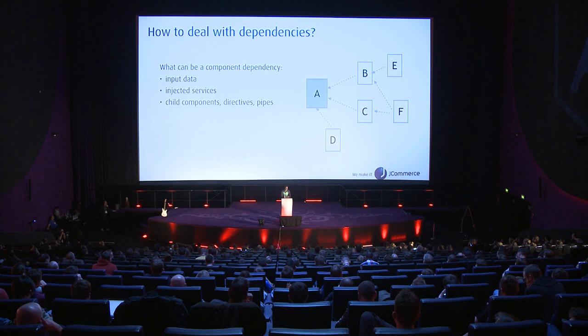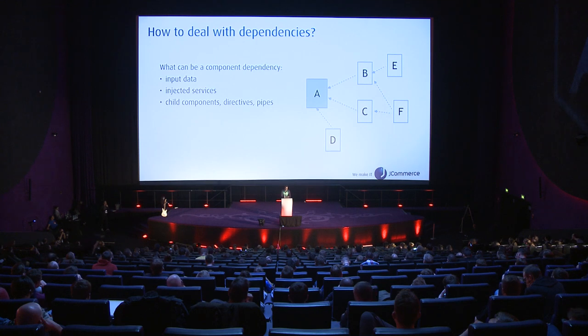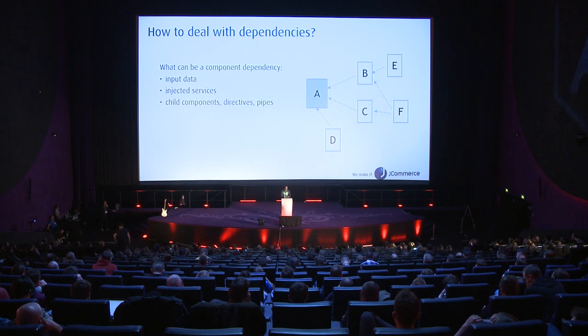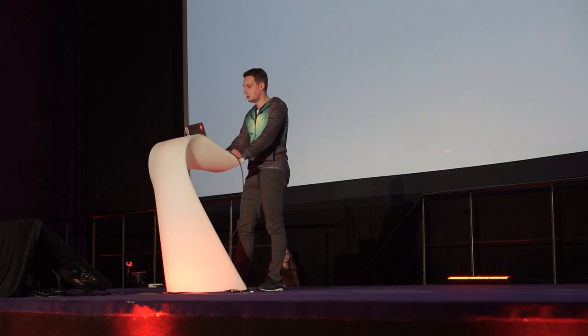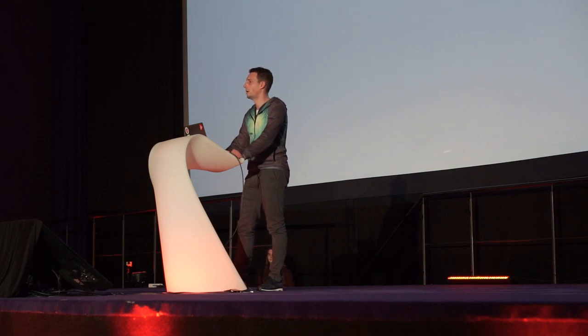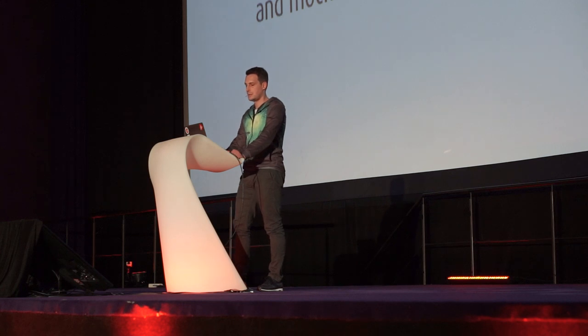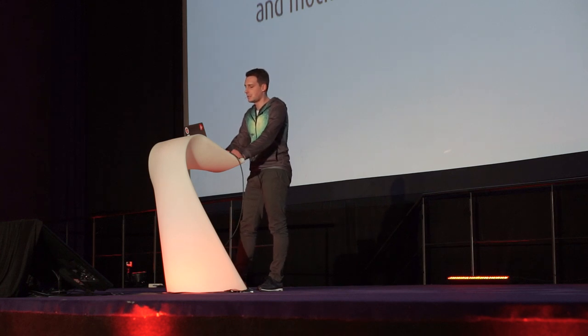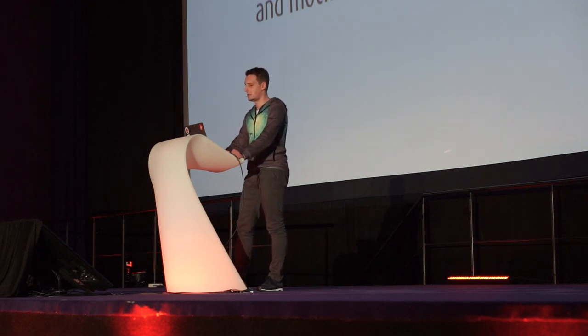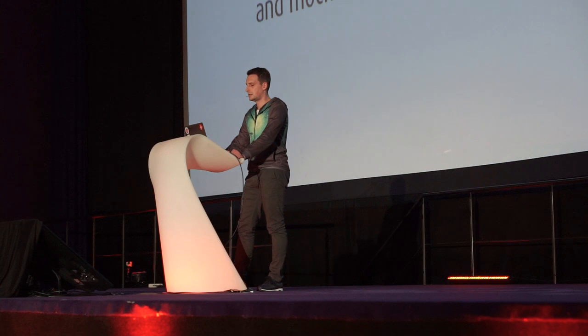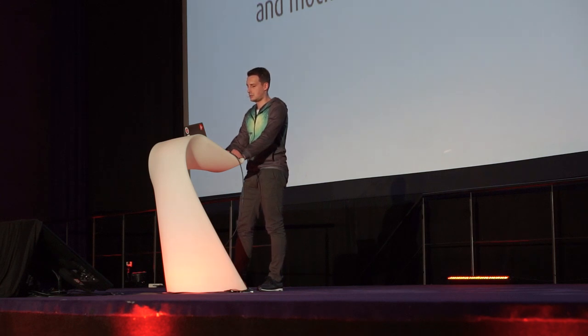For complex dependencies that require importing further dependencies, we should prepare mocks. Those mocks should be simplified implementations of some child components and Angular services, and that's where we will cut the further dependencies out of our tests.